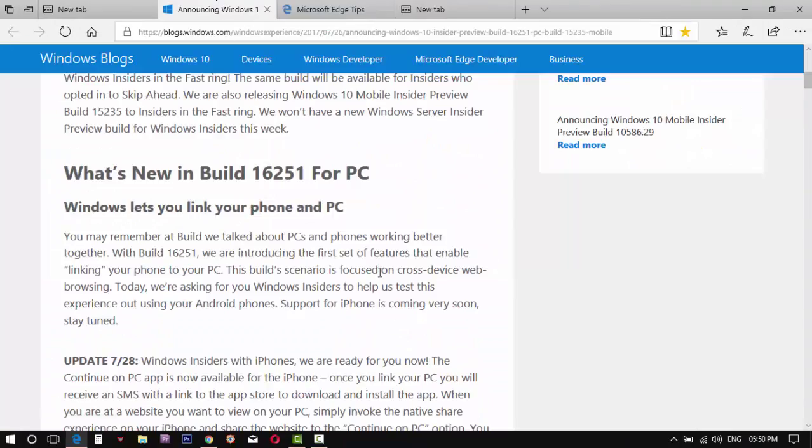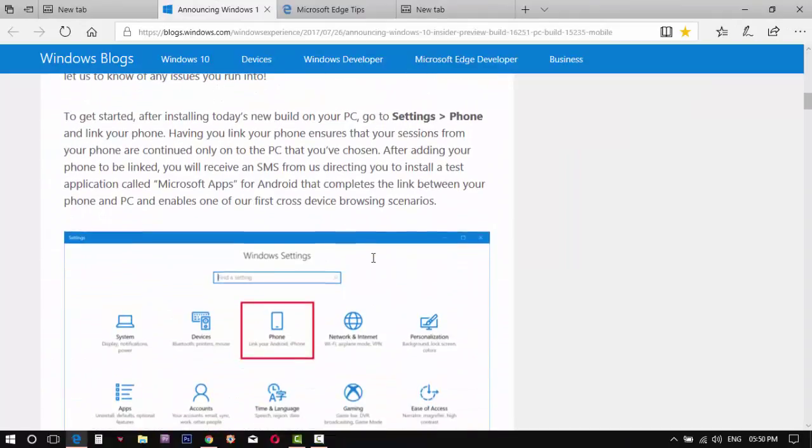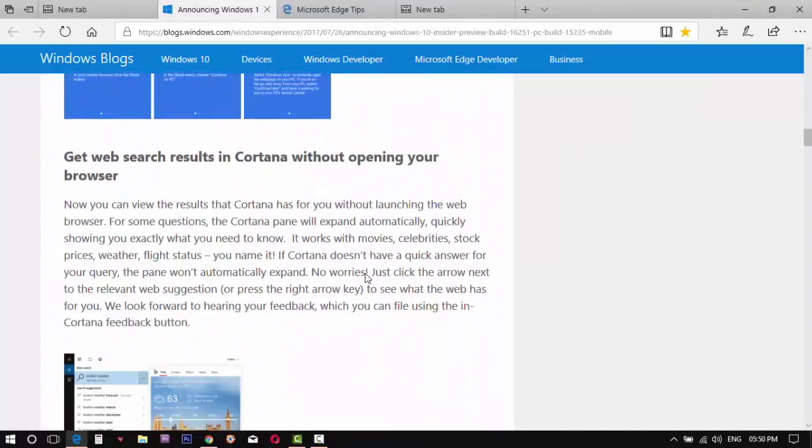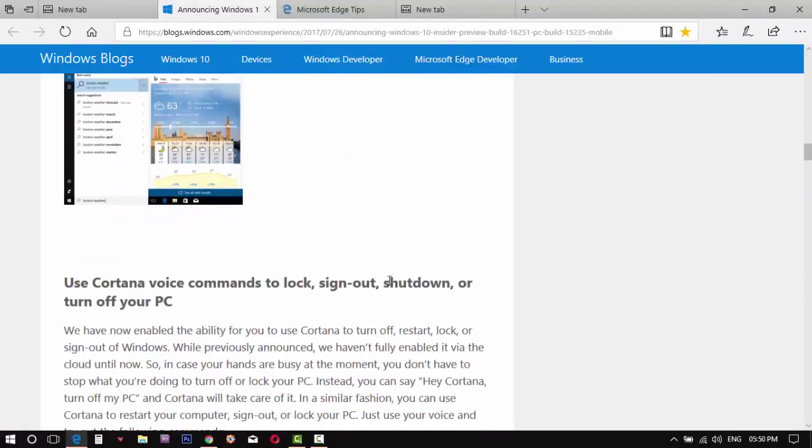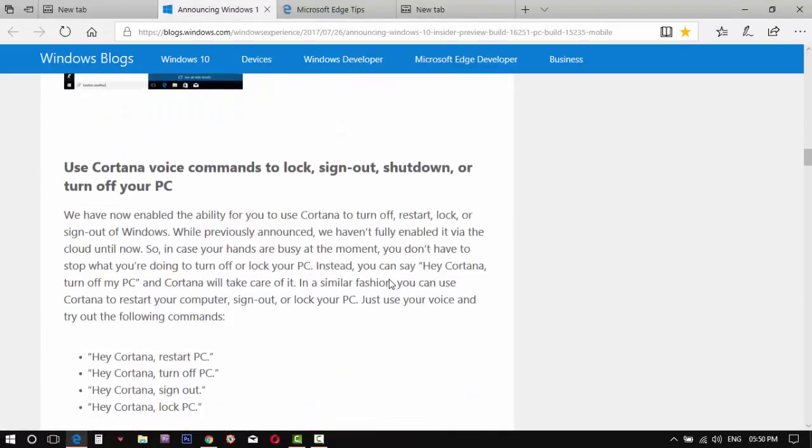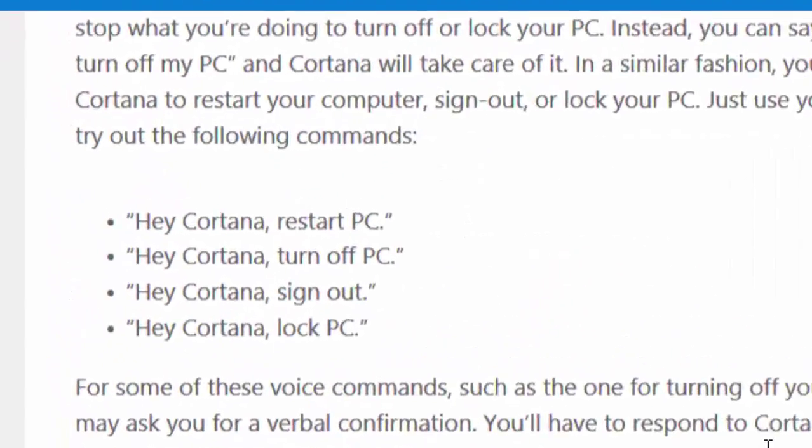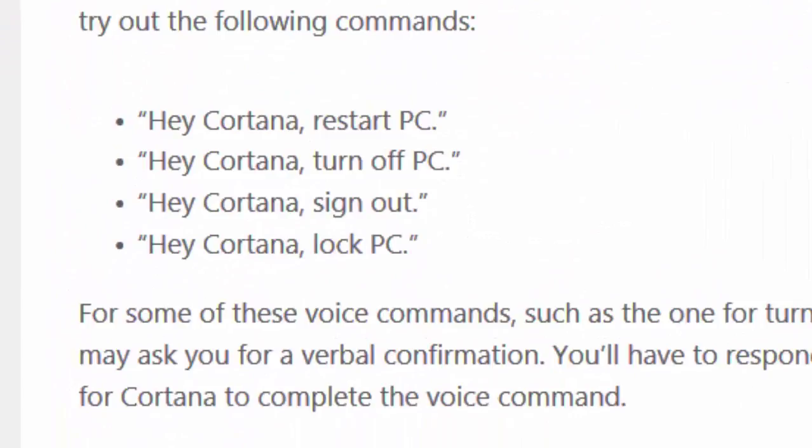Also, some new commands for Cortana. Now Cortana can shut down the computer, restart, sign out, and so on.